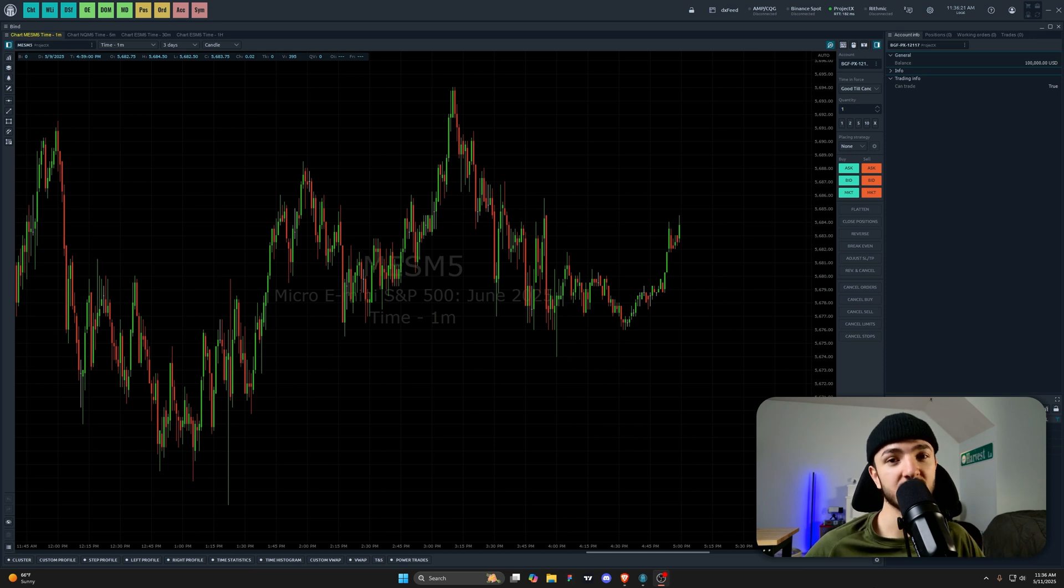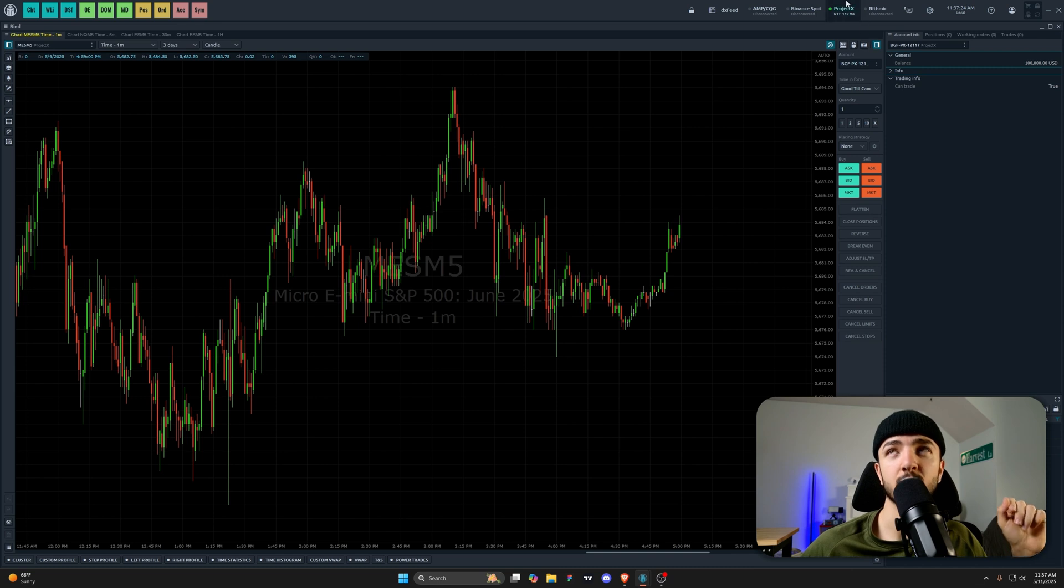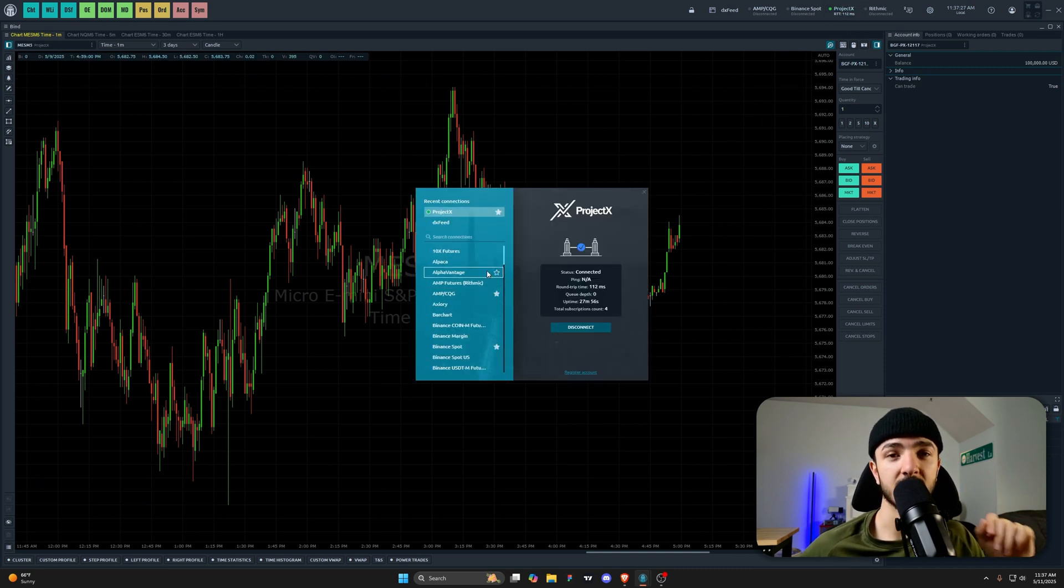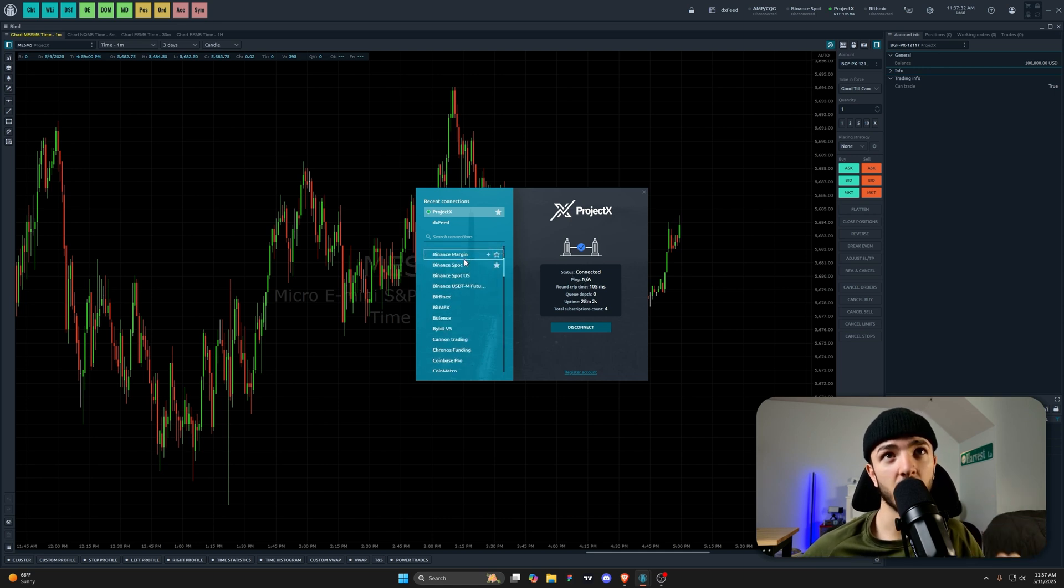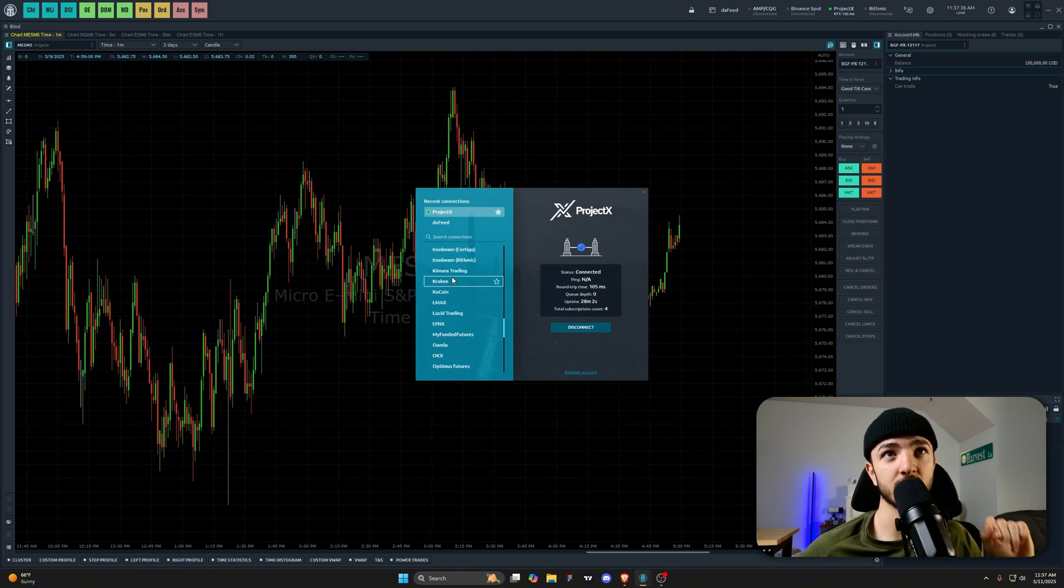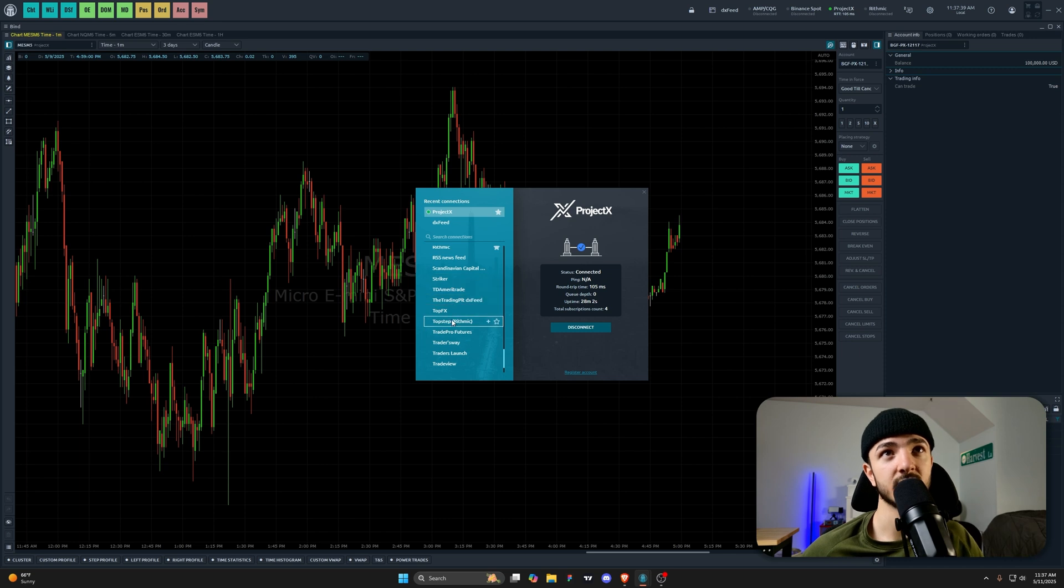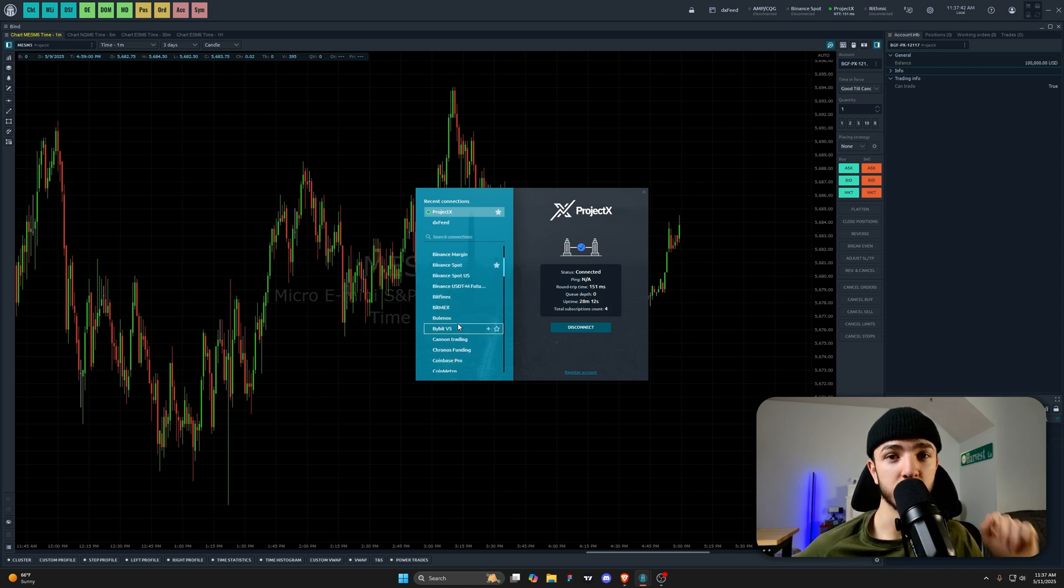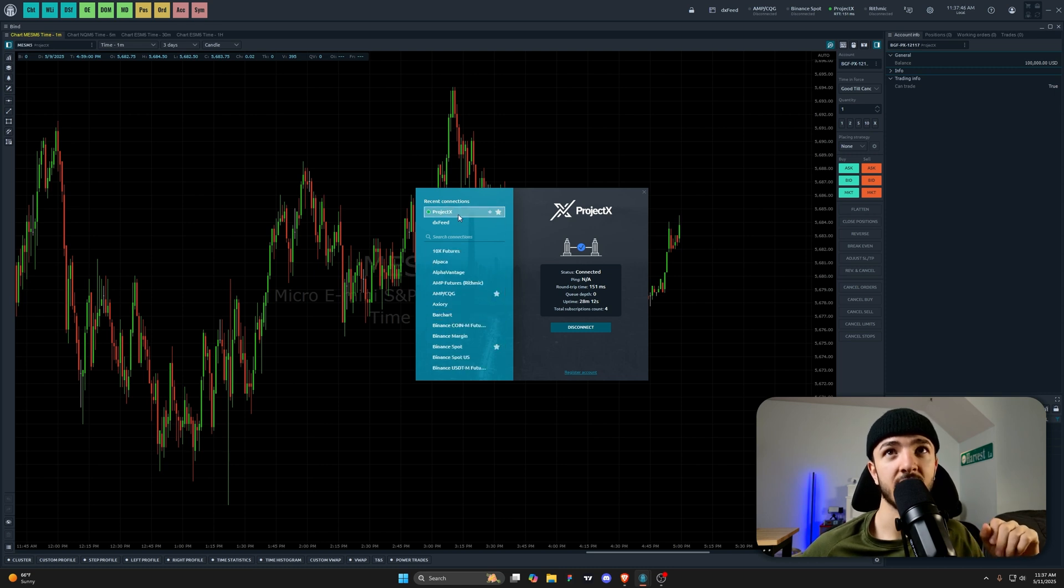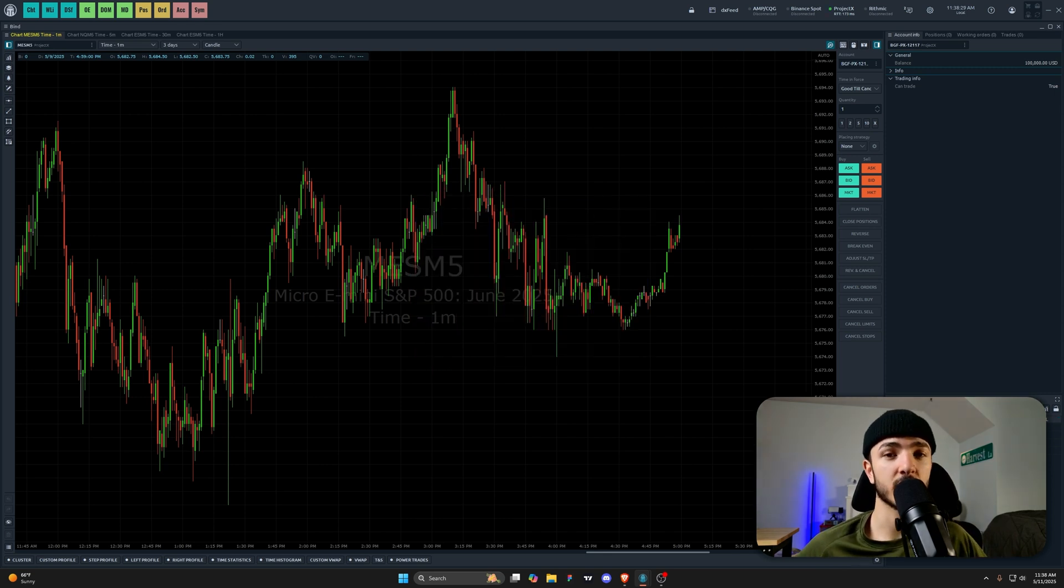If you go to the top right of your Quant Tower, you can see up here we have our Project X connection already connected. This is our Blue Guardian Futures Project X account. In here you can see all the different connections that are valid within Quant Tower. Whatever you're using, you can connect it right in here if it's listed—Rhythmic, Project X, etc. With Blue Guardian Futures, you want to make sure you're using a Project X connection and logging in with your Project X credentials. Once you've connected your Project X with your credentials from Blue Guardian Futures, you should be good to go.